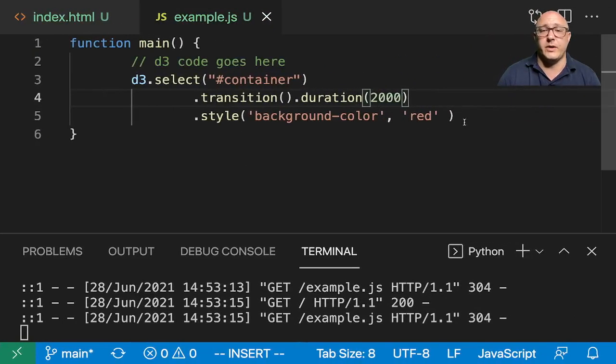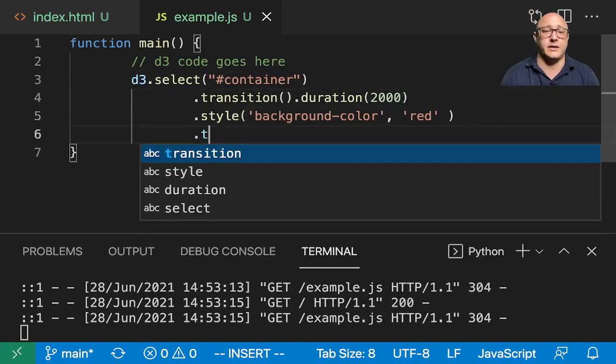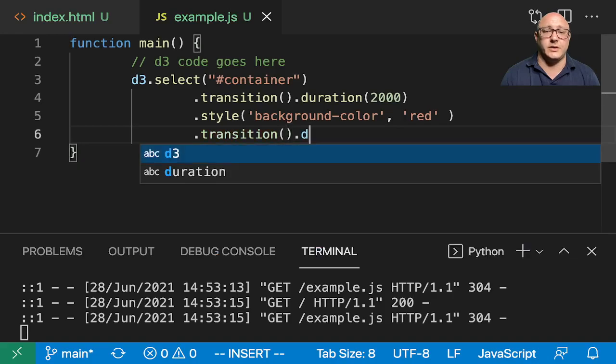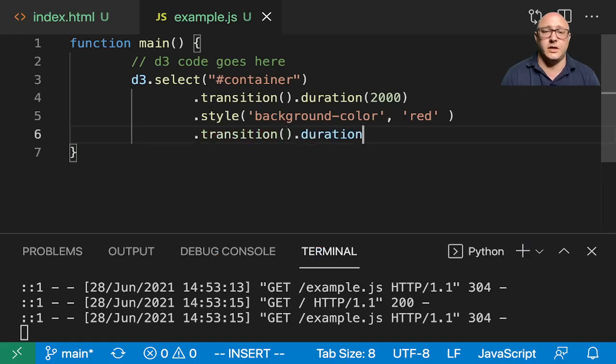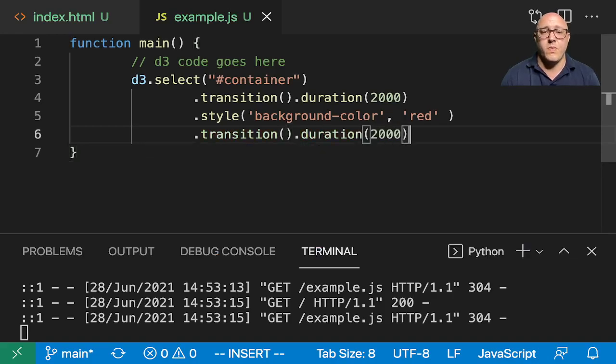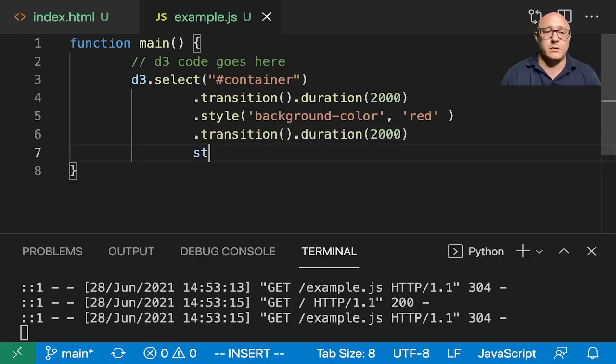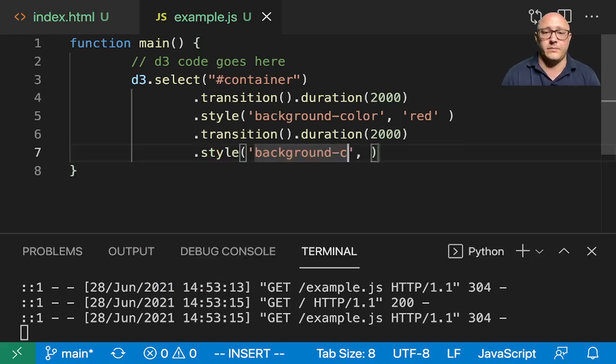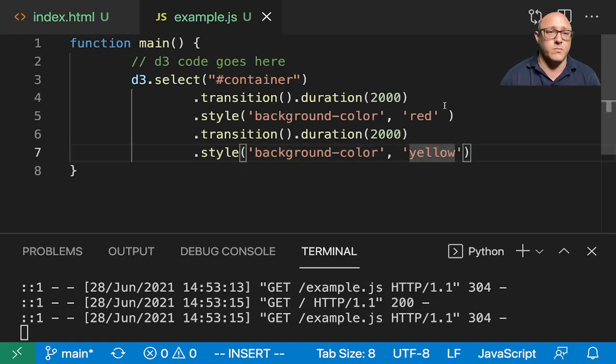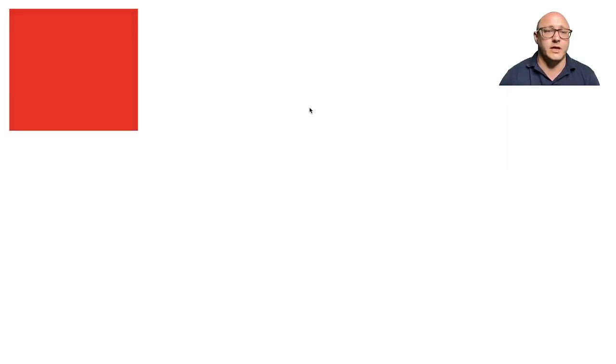Maybe we could even add in something like dot transition dot duration 2000 style here background color, and let's say that we want to change that to yellow. So blue, red, yellow. You can see now you can kind of give it all kinds of different transitions. You can stack them on top of each other. We'll see later on, for example, when we have like a line plot or something, that transition, we may have the line plot kind of just grow up or something.